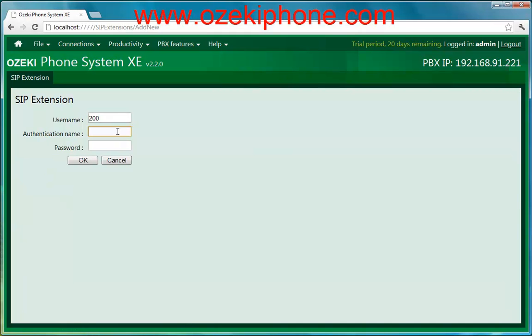If you write a number to the username, your extension will be available on this phone number. If you are ready, click the OK button.